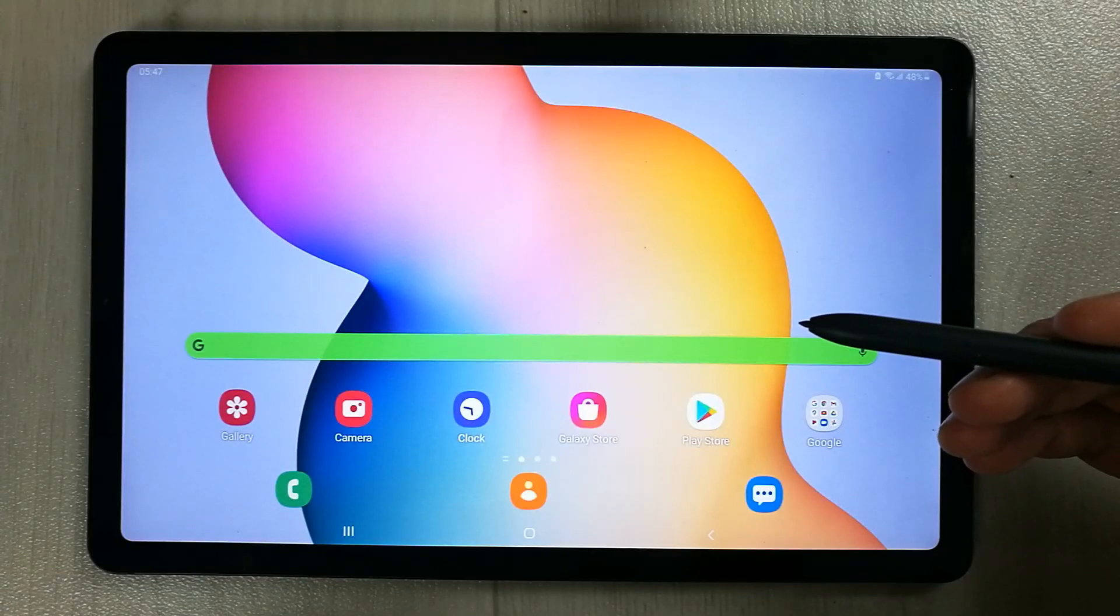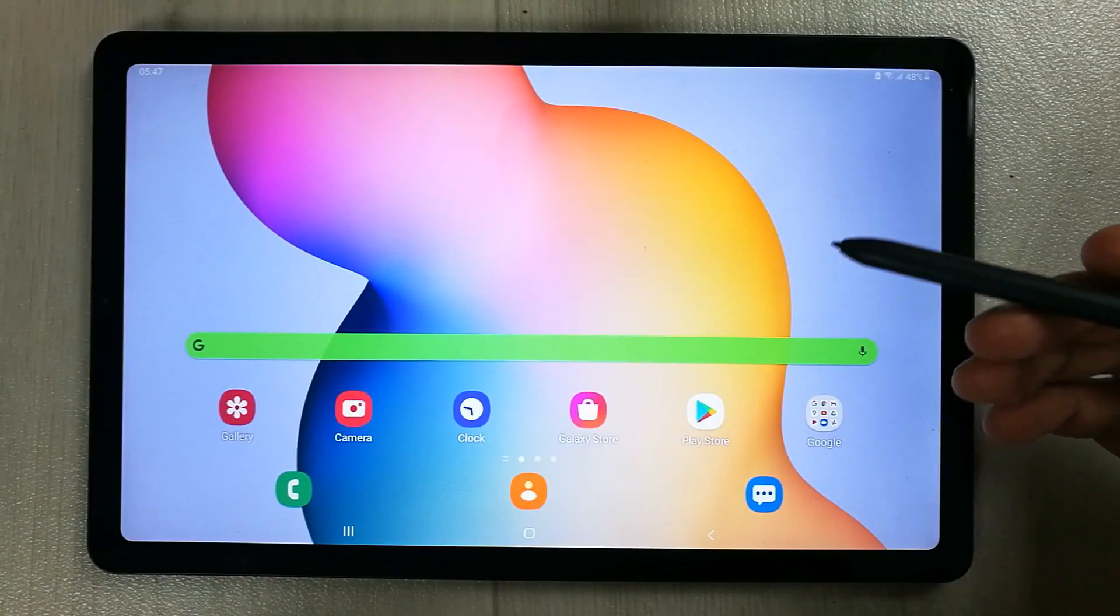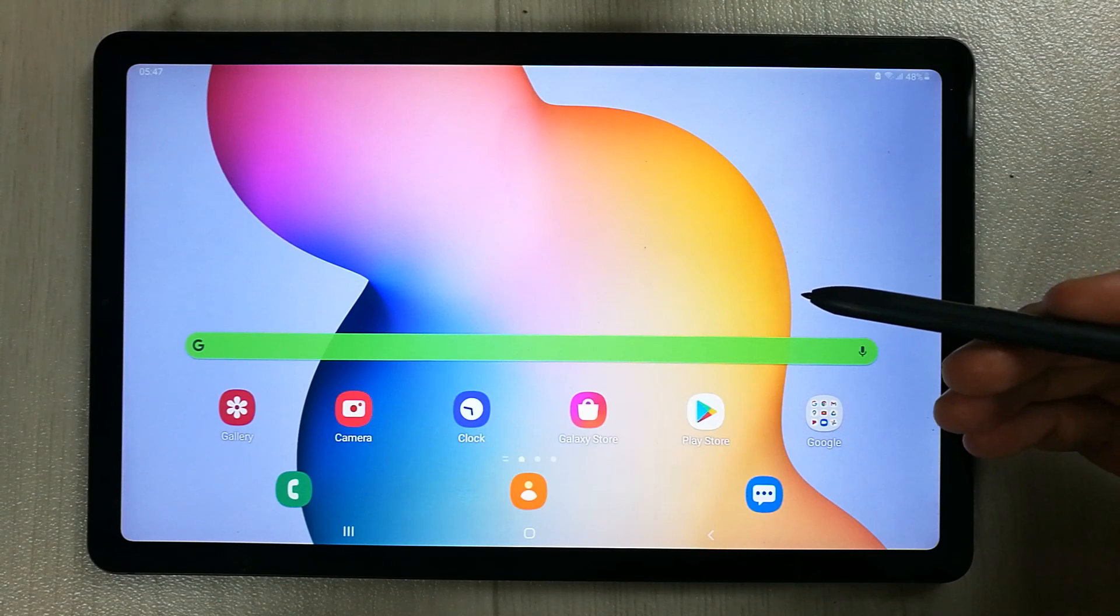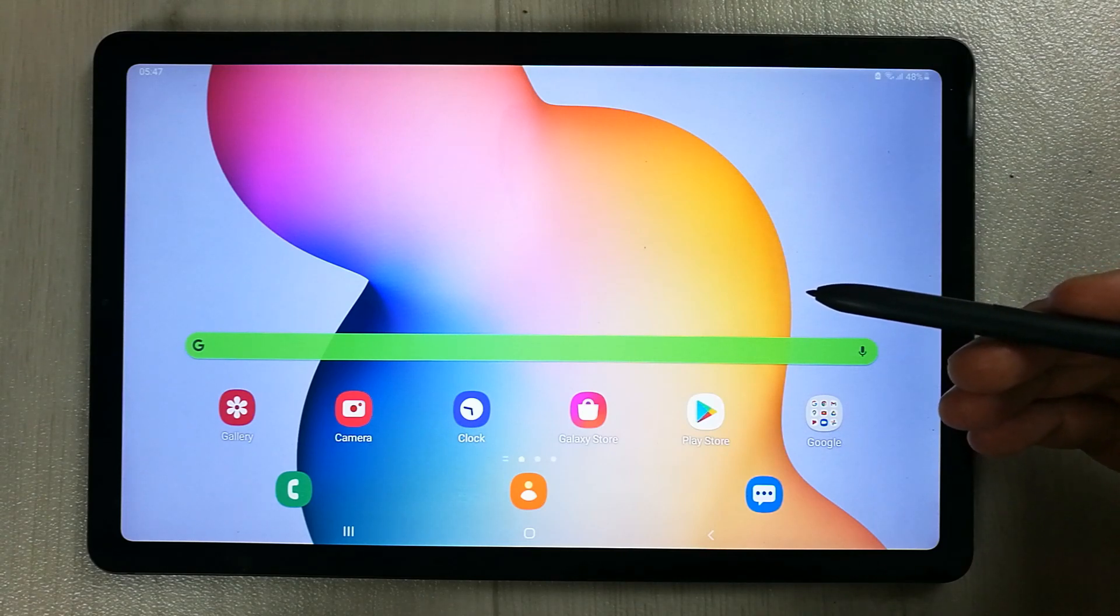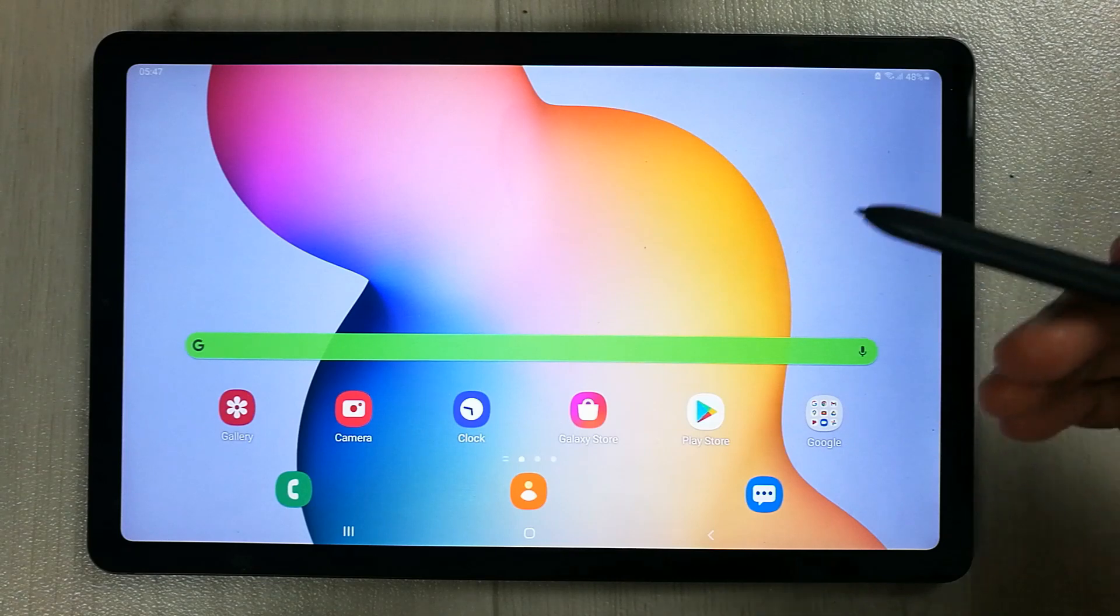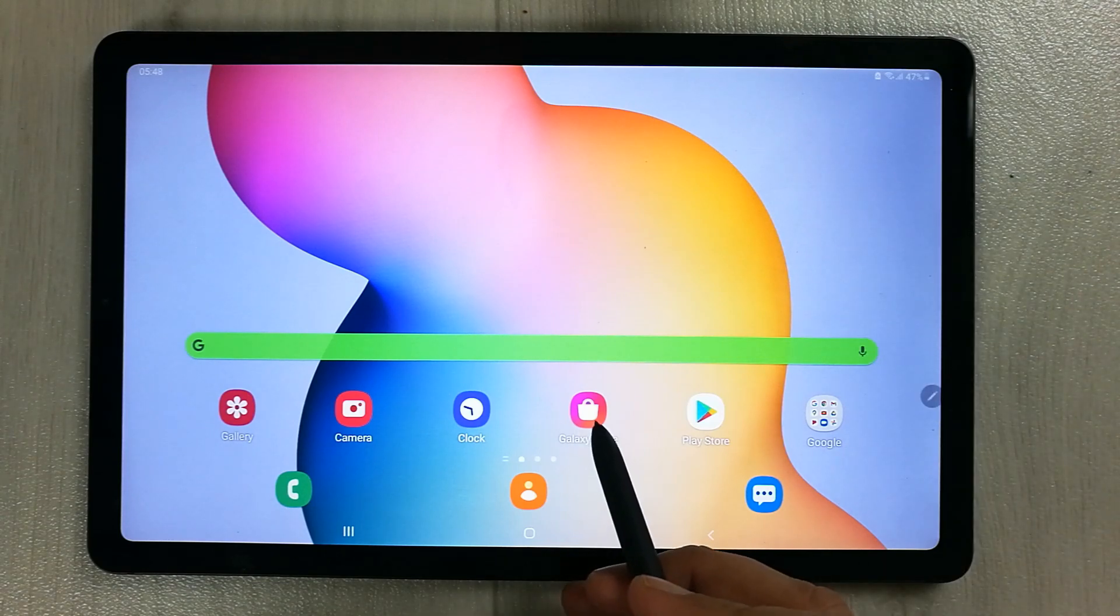Hello guys, I hope you are doing really well. Today I have with me the new Samsung Galaxy Tab S6 Lite and we have an update for Samsung Notes. So let's have a look.